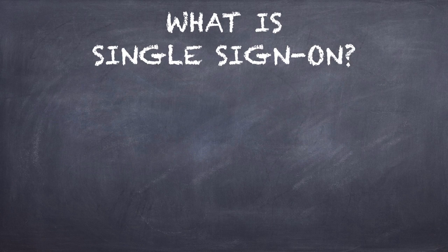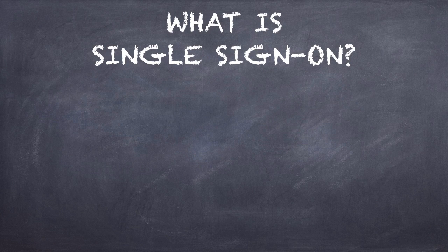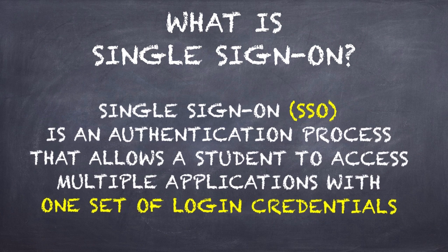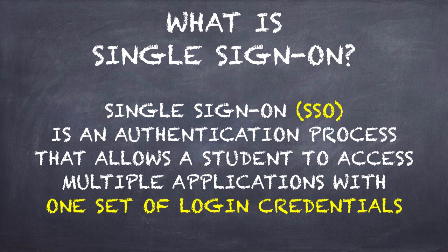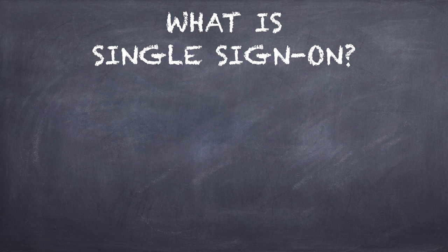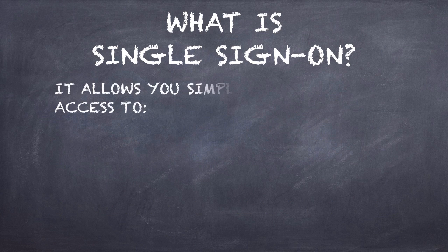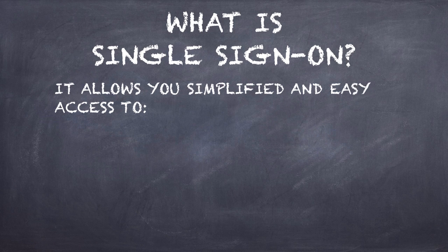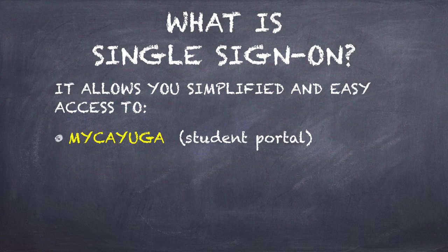So what is single sign-on? It's basically an authentication process for you as a student in which you only have to worry about one username and one password to get into all of our systems here at Cayuga. Single sign-on will give you easy access to My Cayuga, which is the student portal that you'll be using.